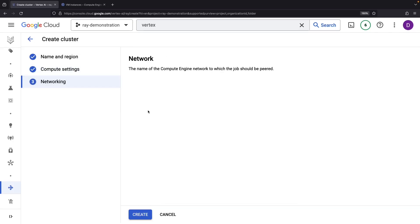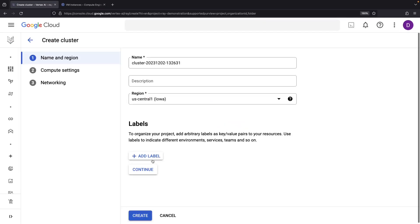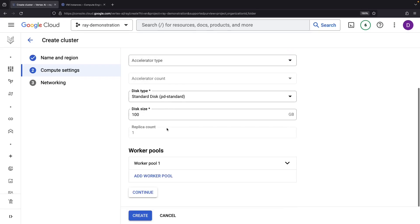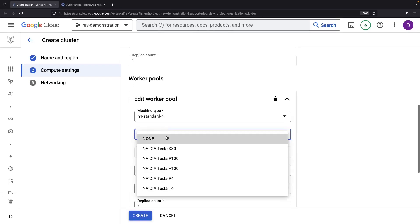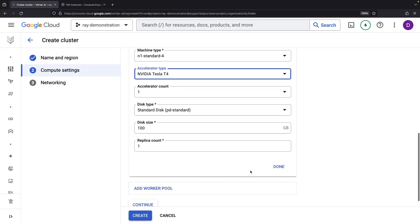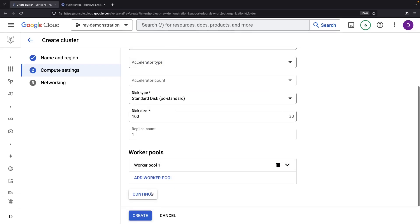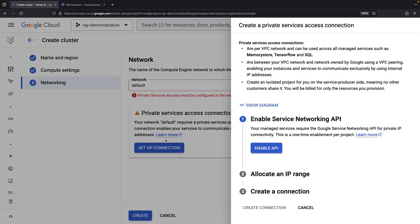It doesn't look like the cluster creation will automatically refresh, so let's do that refresh manually and set up our cluster with the default VPC network. We'll also set up a private services connection with an automatically allocated IP range.